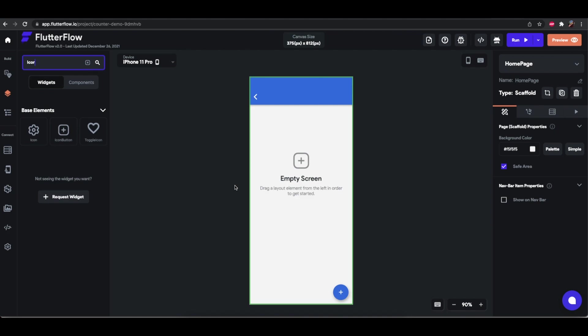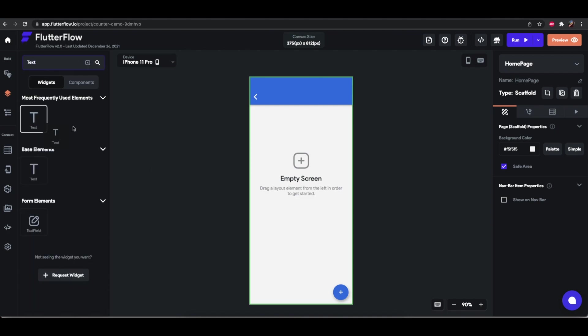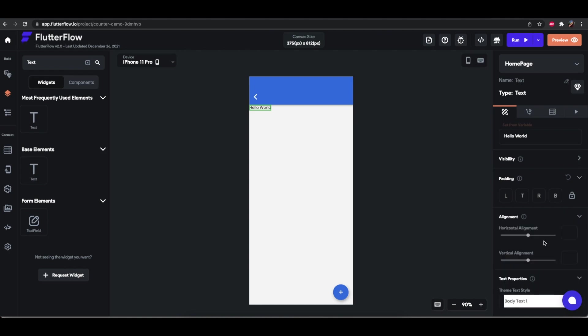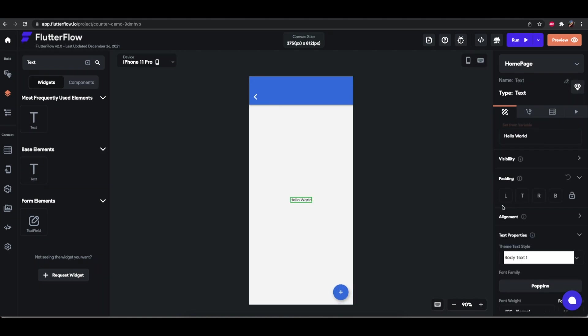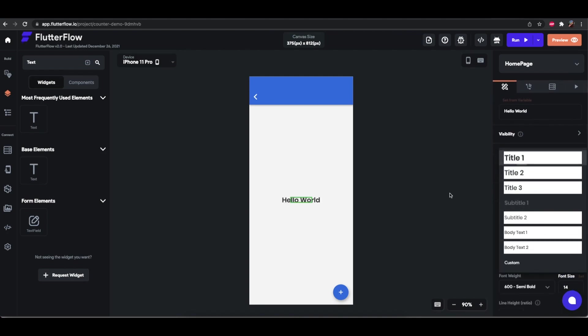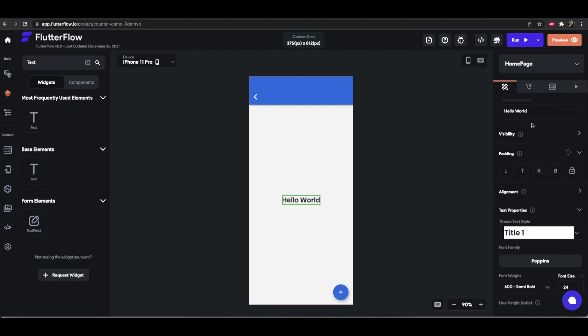And in the middle of the screen we can just have the text which is... I'm going to align this so that it's in the center. This will be the text that just says the current value. Let's make it a larger text. So this is going to start out at zero.